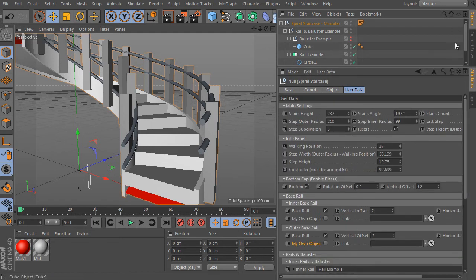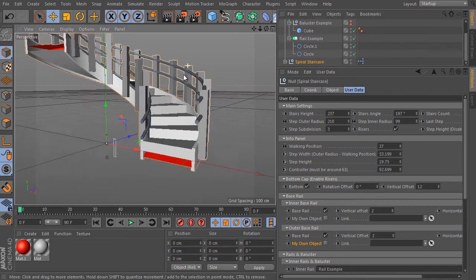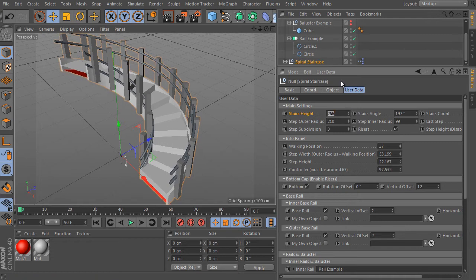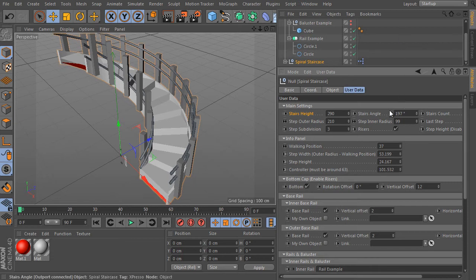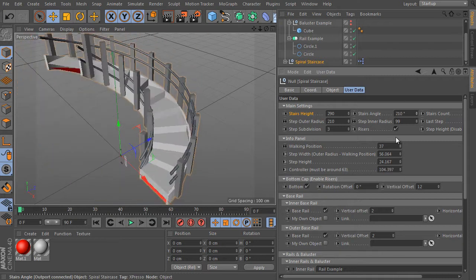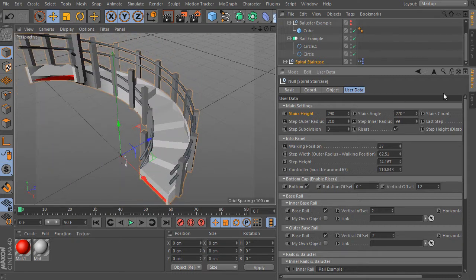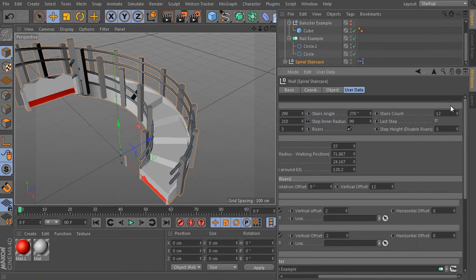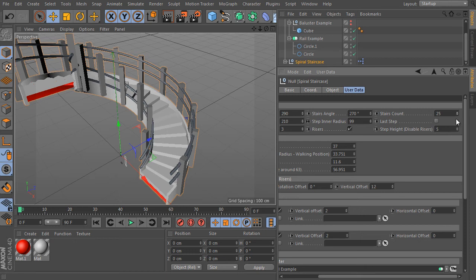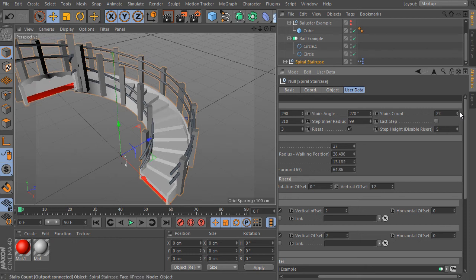Let's adjust the main settings of the object to make it more natural. Select the spiral staircase object and adjust the stairs height first — it should be 290. Here's the stairs angle value; it should be 270 degrees. You can also use a negative value if you prefer. Don't forget to check the formula result here — a natural-looking staircase should generate a value around 63.